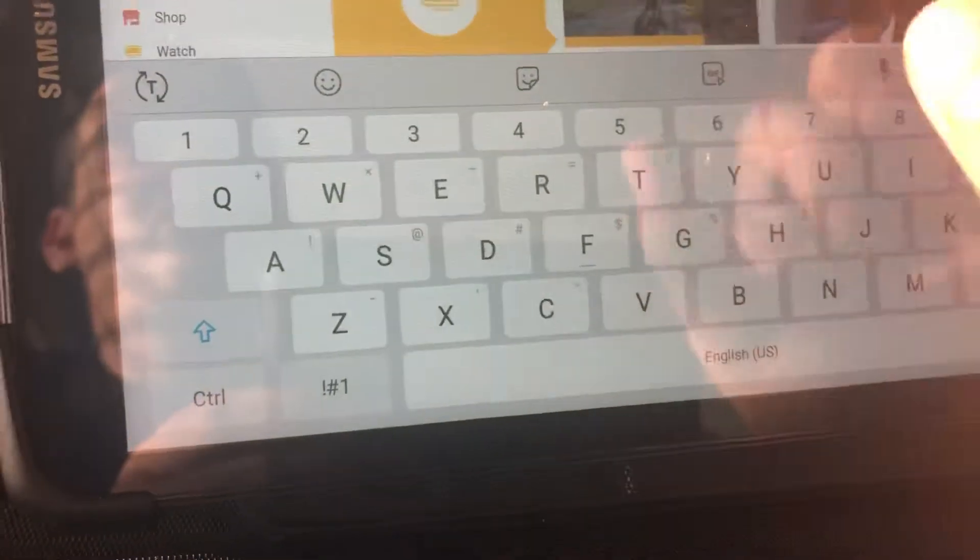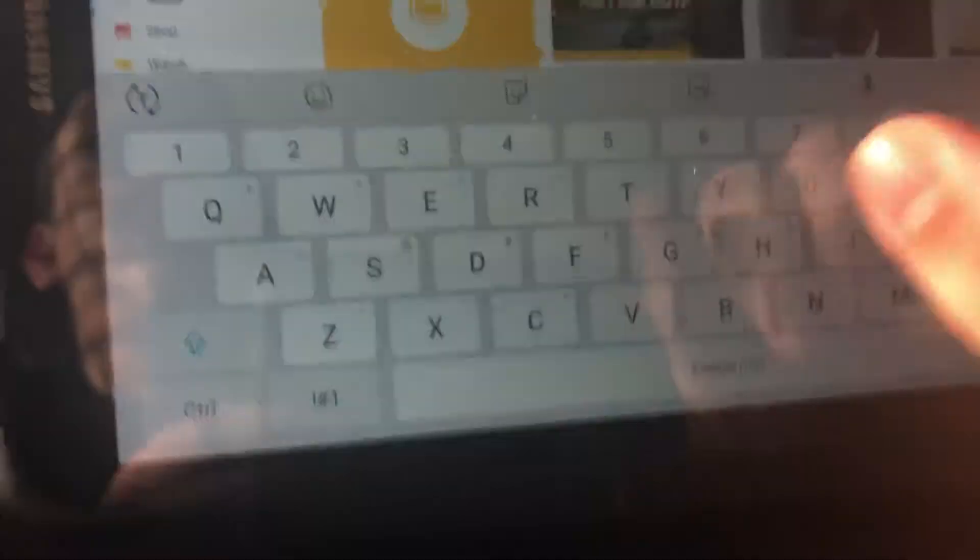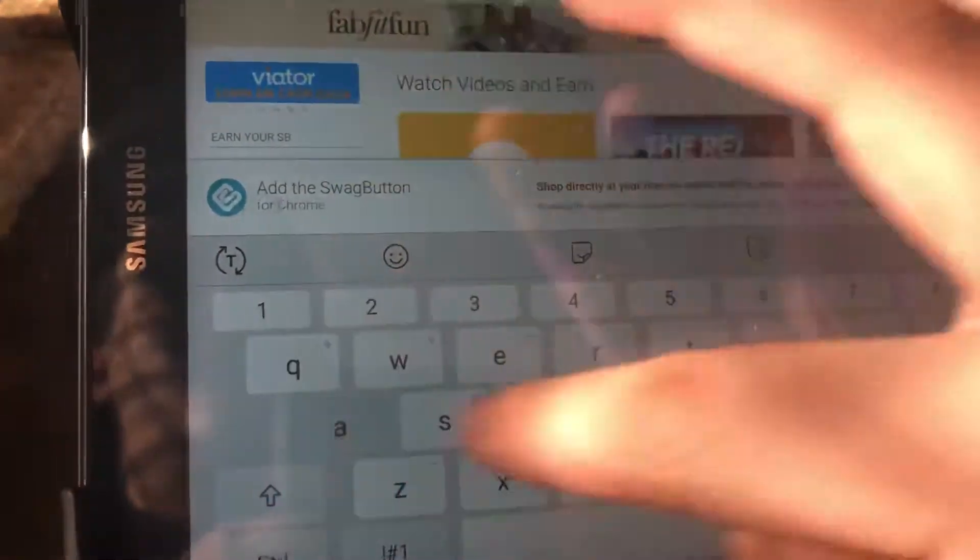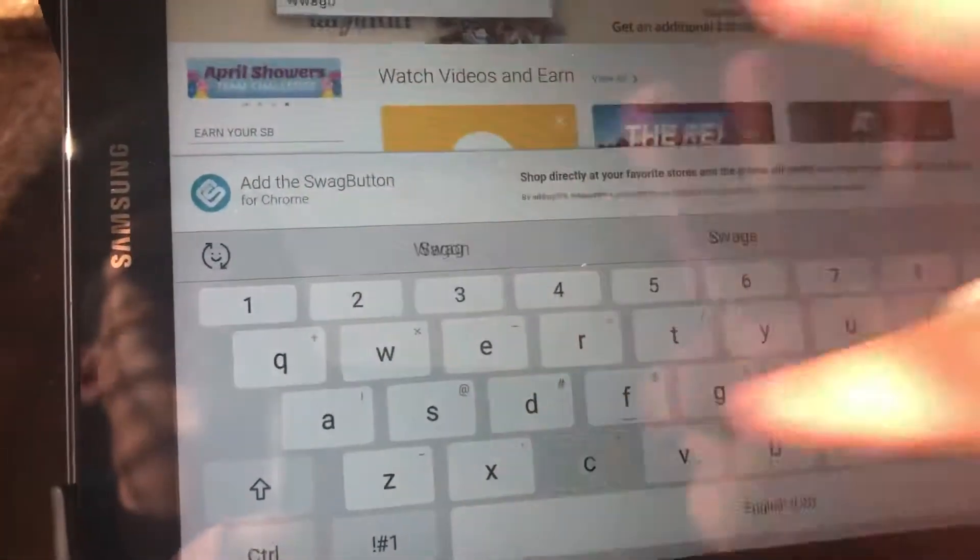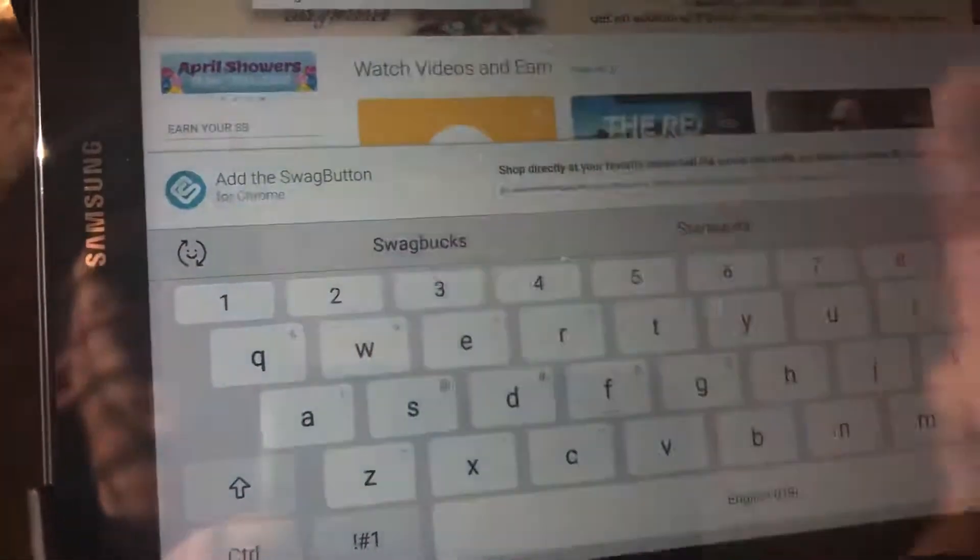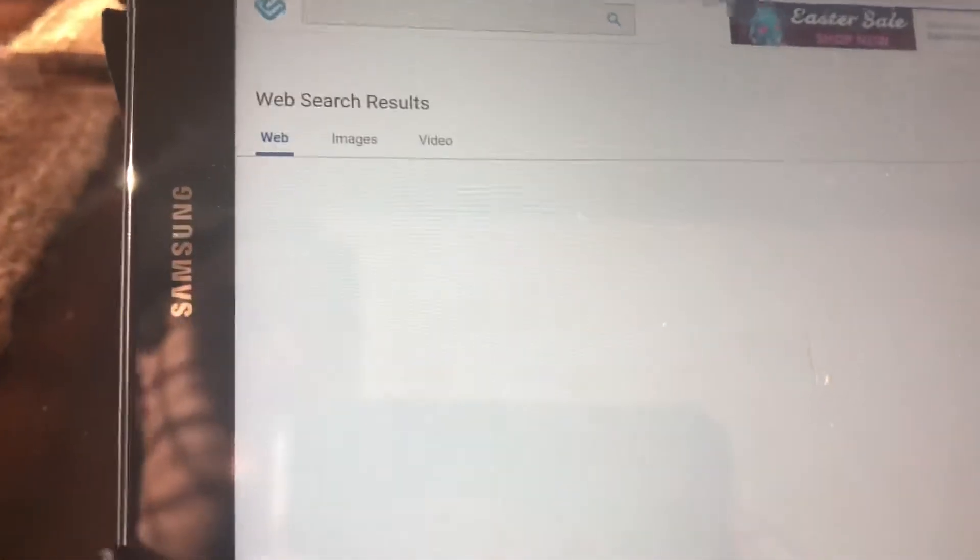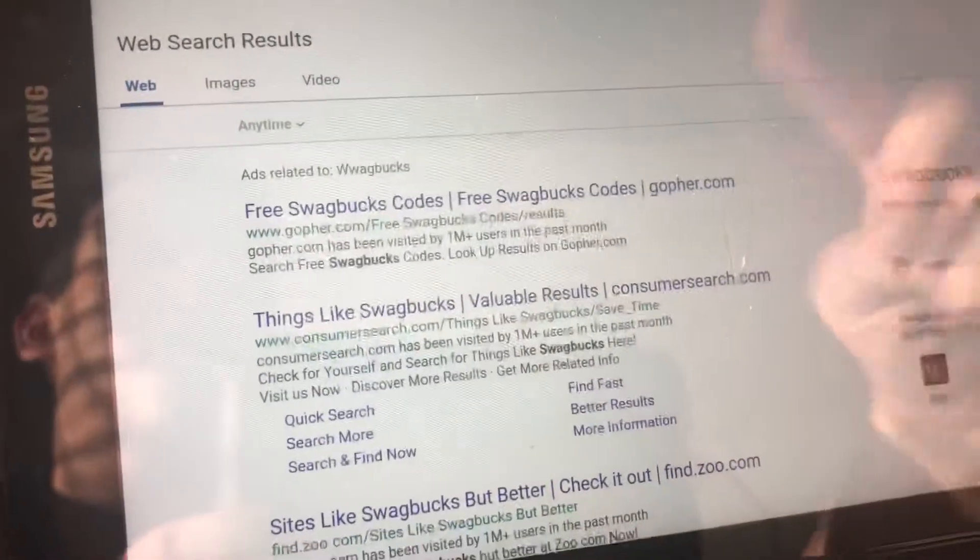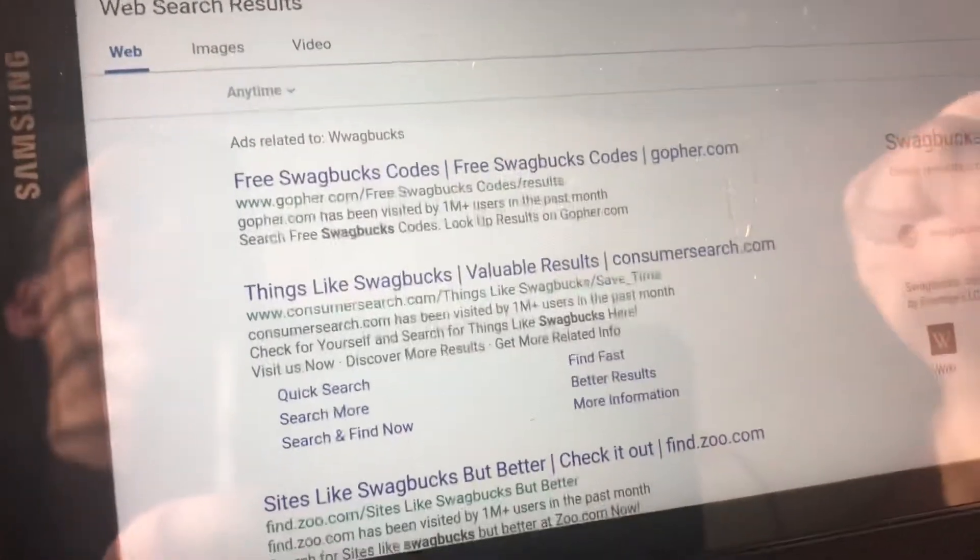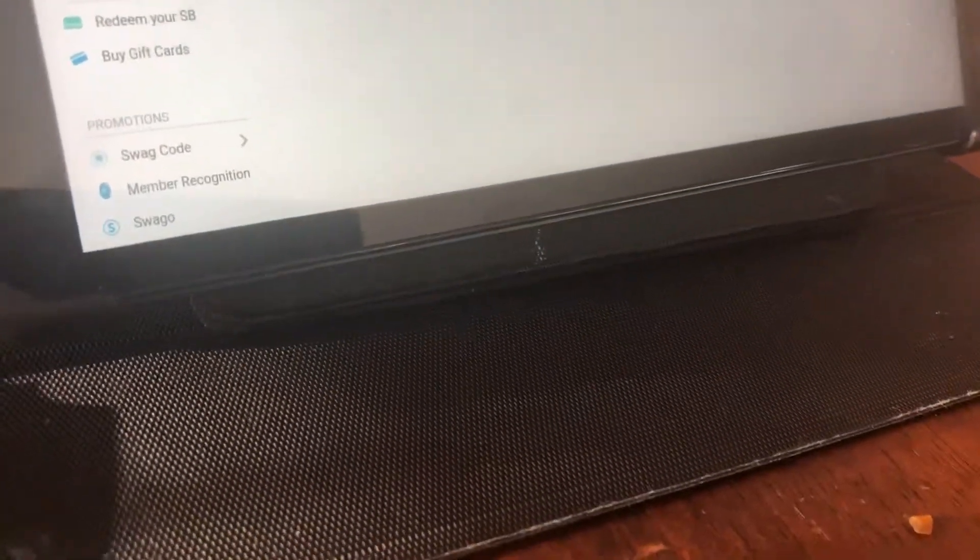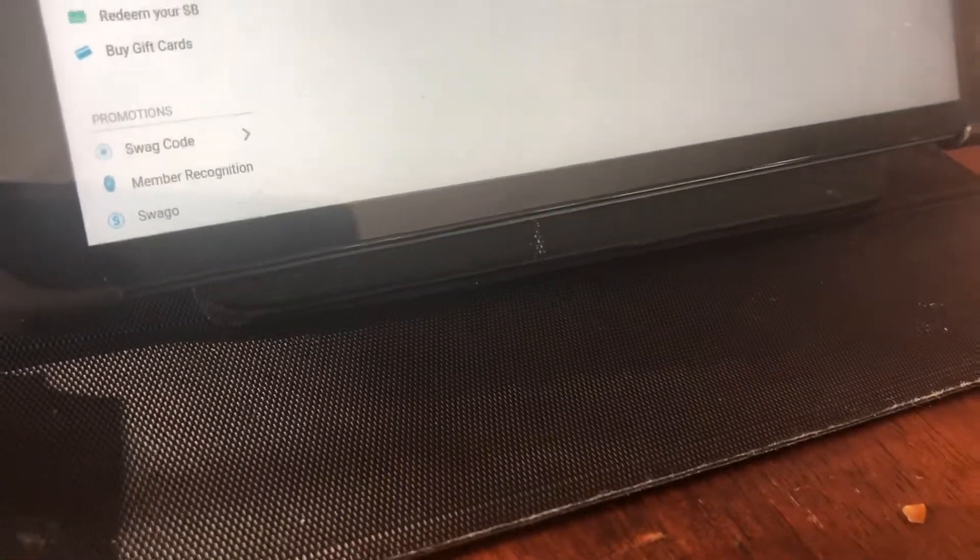The things you can do on here to earn money is you can search on their website, and every once in a while you'll win. You don't win all the time, but you'll win every once in a while.